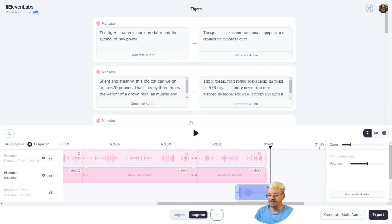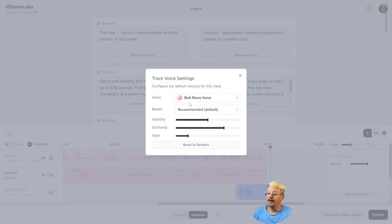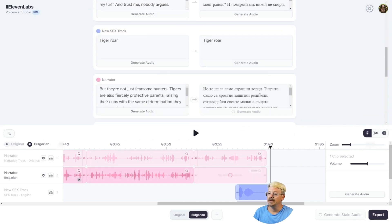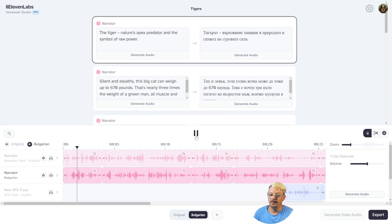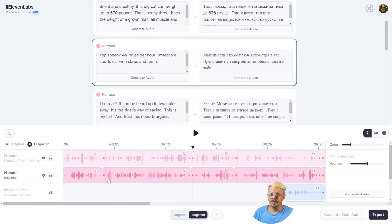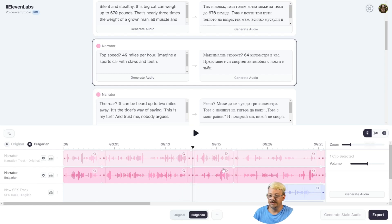Now our speaker cards show the original script on the left and the script translated into Bulgarian on the right. Once we generate the audio, we'll have it spoken in Bulgarian. None of these have been generated yet. Let me check the gear icon to see what voice it'll use for Bulgarian — it's on the Bob News voice with the default model, and I'm good with that. So let's close this and come down to Generate Stale Audio. It goes one by one through the speaker cards. I don't speak Bulgarian, but it sure does sound like my voice clone, my news voice, speaking a language I don't know. If you speak Bulgarian, let me know if it's getting anywhere close.